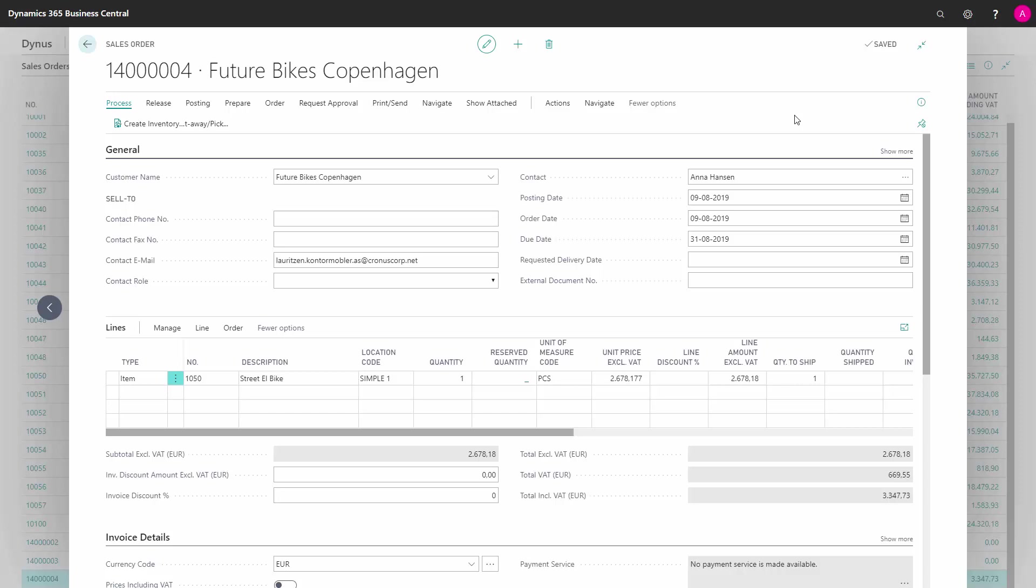We create a sales order for the customer with the item that the customer would like to purchase. On the item line, we mark that this line is a dropshipment line.